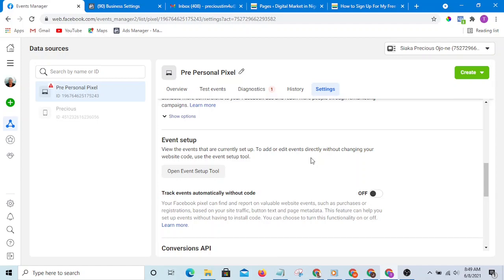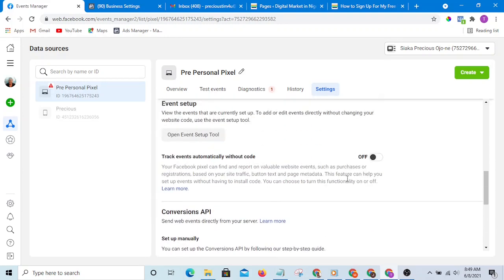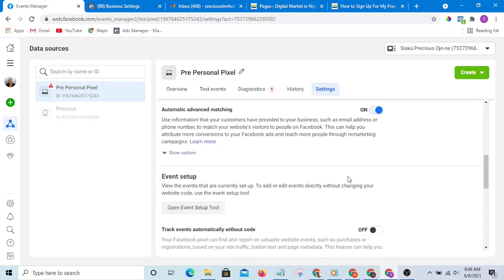Because from add to cart, if you are able to get people that will add to cart, then automatically you should be able to get people that will make purchases. Very, very important.